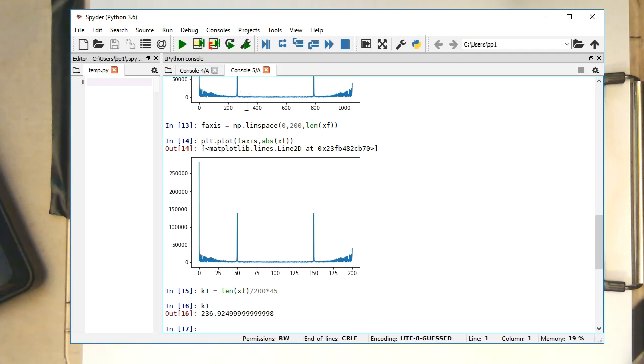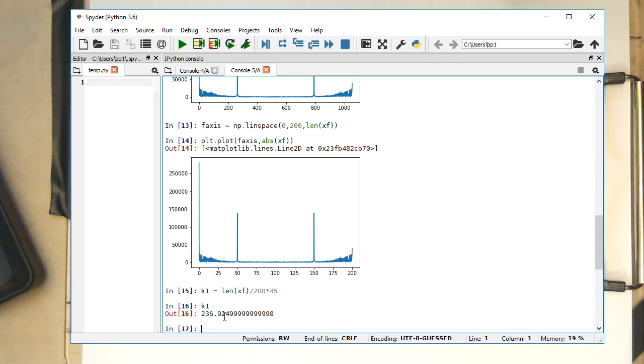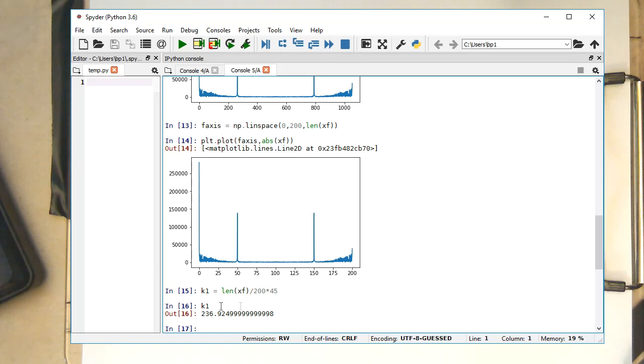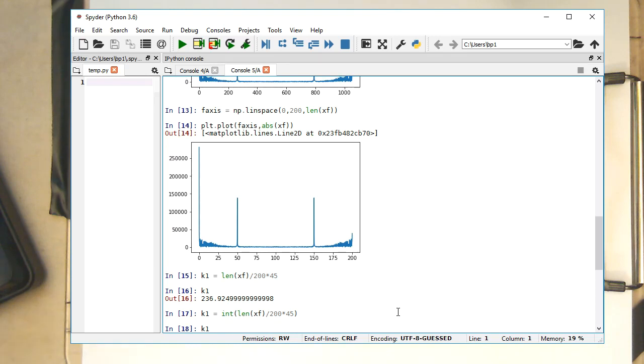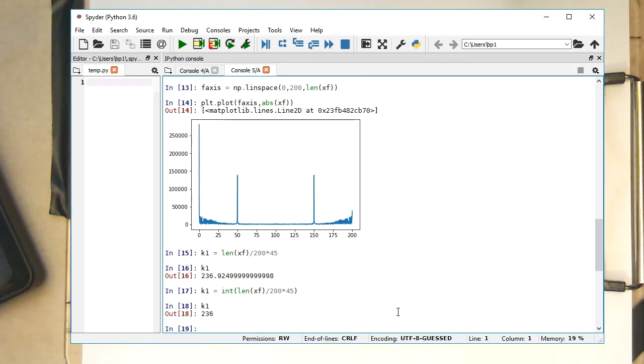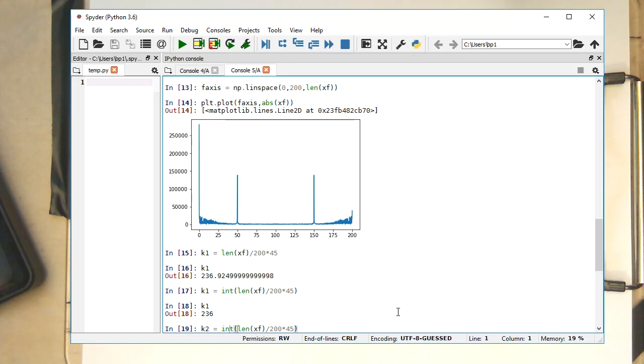The problem is now we need to manipulate these index numbers here. And index numbers cannot be a comma or floating point number. So we need to turn this into an integer variable. So let's do this here as a brute force method, just by forcing Python to think of that as an integer. Okay, 236. So could have also rounded that, but just as a matter of laziness to look at the numpy command.